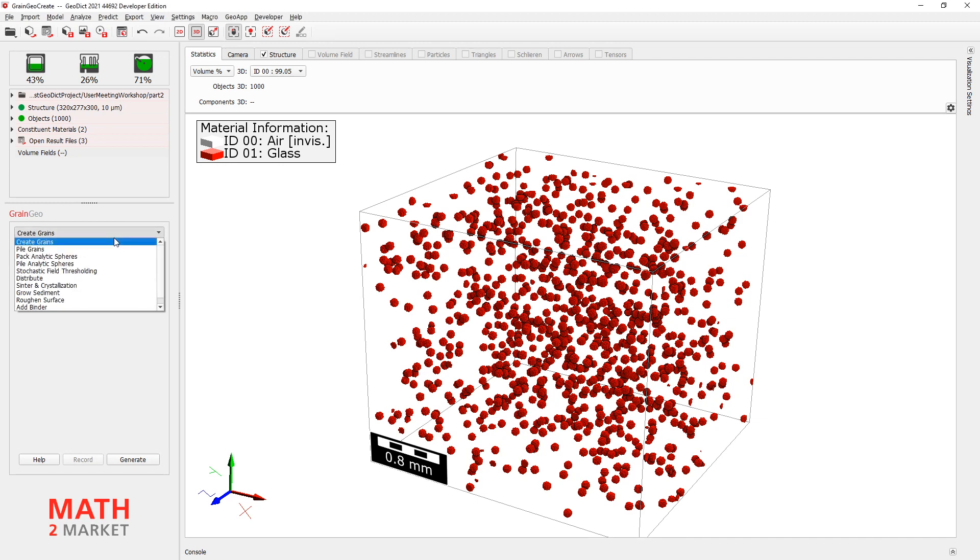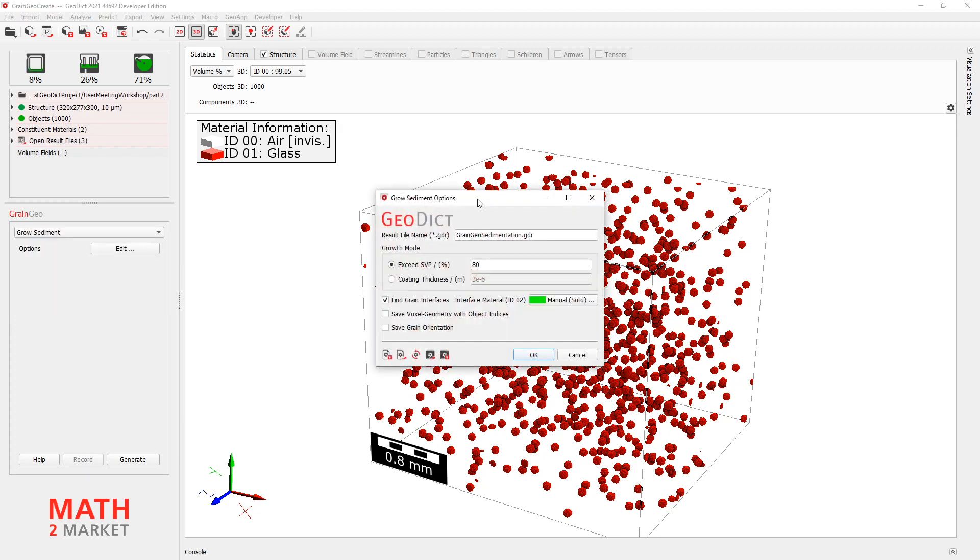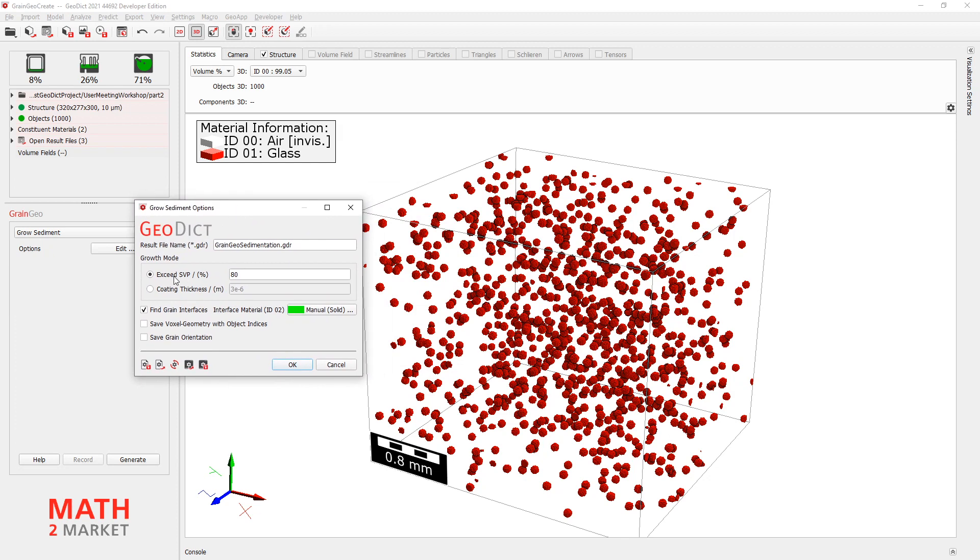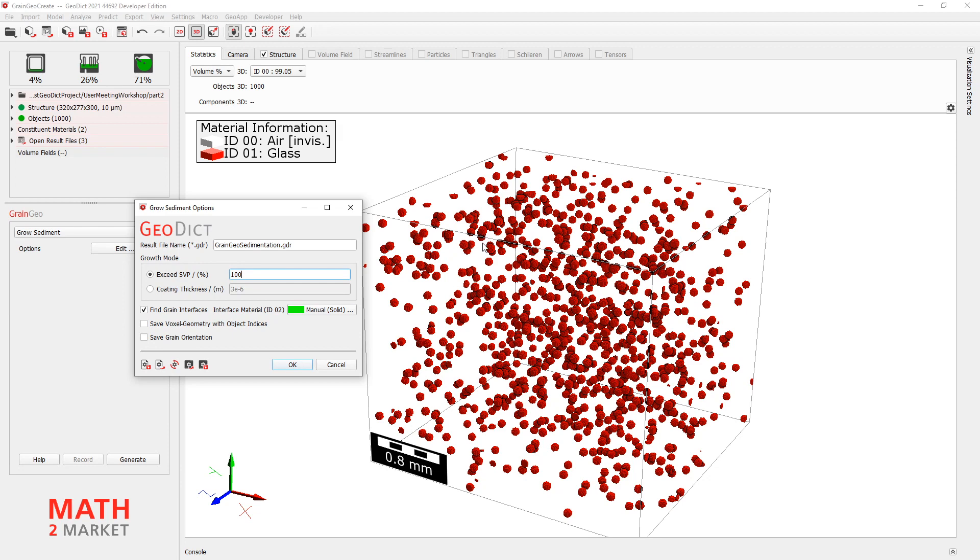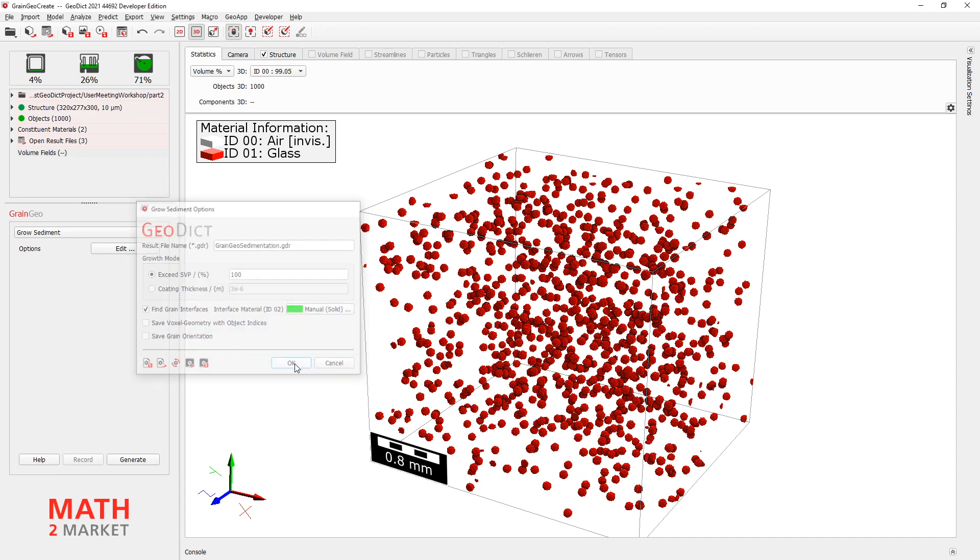Now, click on Edit. Here, simply say Exceed SVP 100%. So what Grow Sediment now does is increase each sphere's size more and more. It grows and grows until two of them will touch. And this touching interfaces will be marked in green color here. We have activated this fine-grained interfaces. And this is what we want to have at the end. Because these interfaces will look perfectly like the cracks that form from dry cracking. All right.